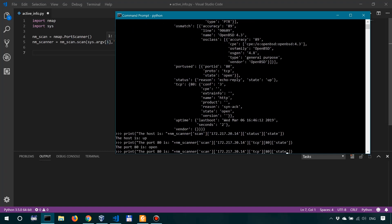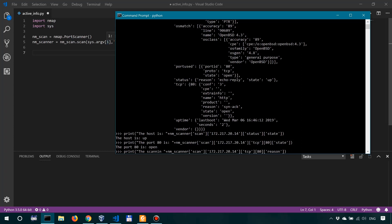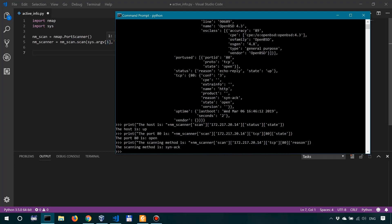Now we want to look not at the state but at the reason to get the method. So we're just going to say the scanning method is, and then we just run this command. The scanning method is syn-ack.